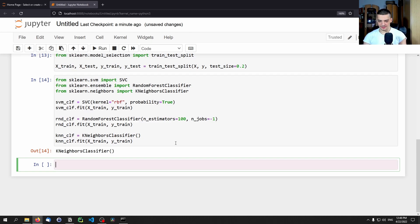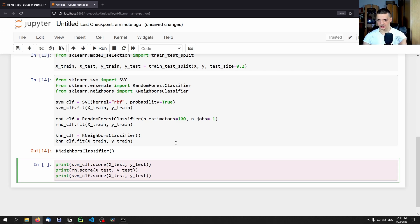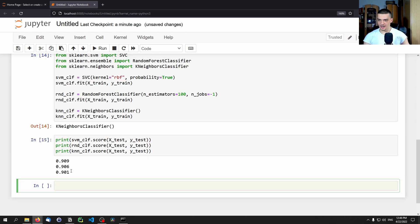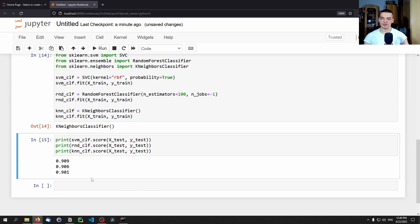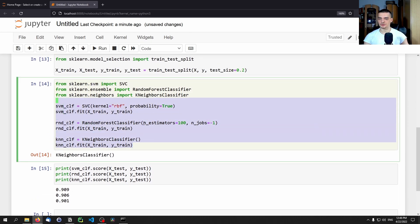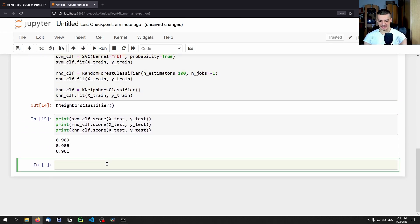Now we evaluate those classifiers individually: 'print(svm_clf.score(x_test, y_test))', and the same for the random forest and KNN classifiers. We can see that we have around 90% accuracy for most of them. Now we want to take all of those and combine them into one voting classifier.